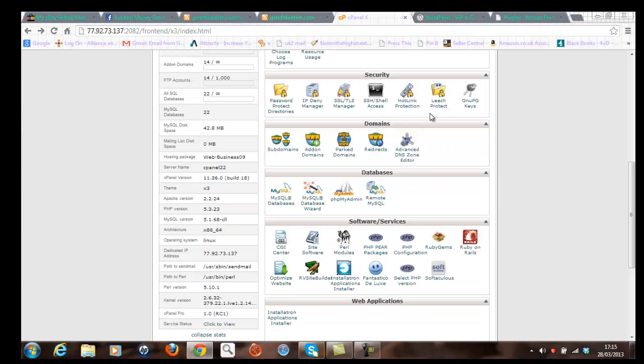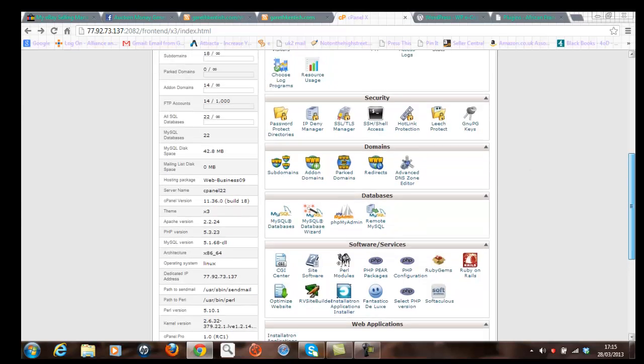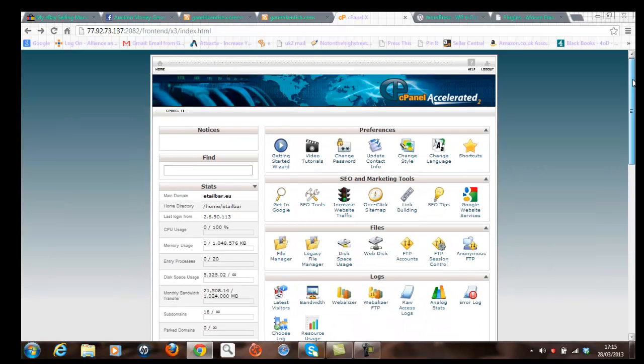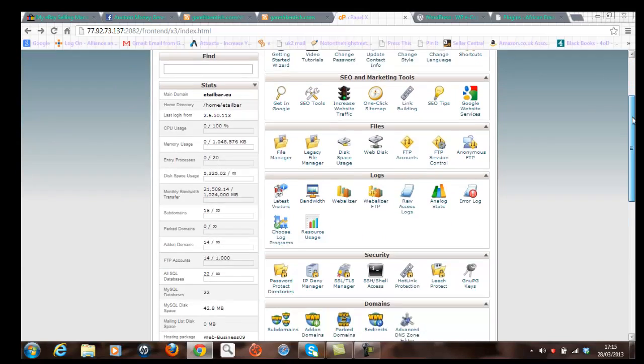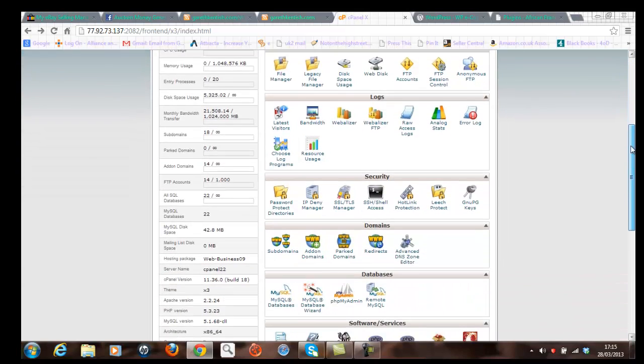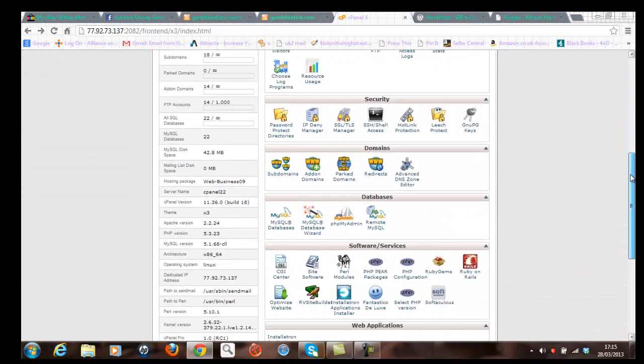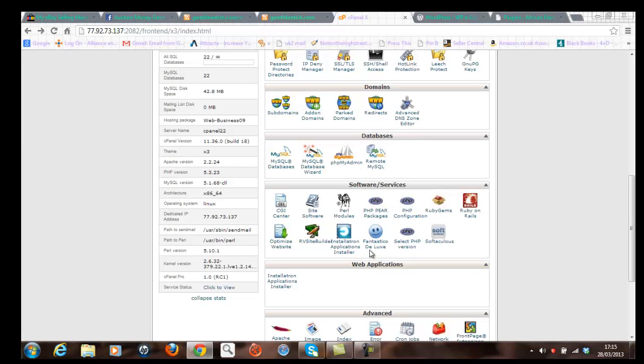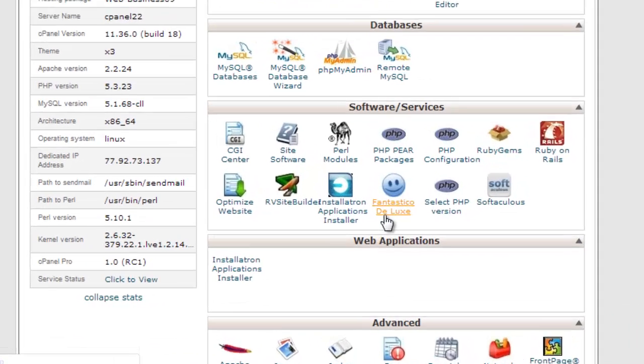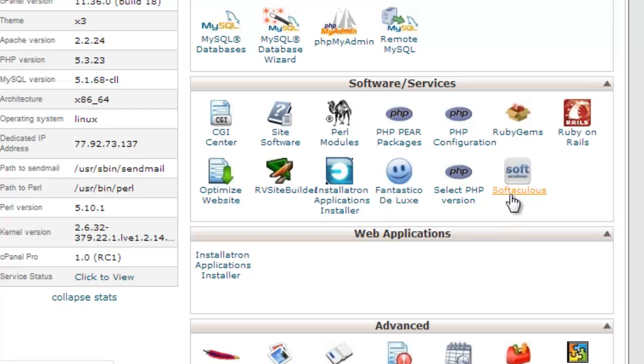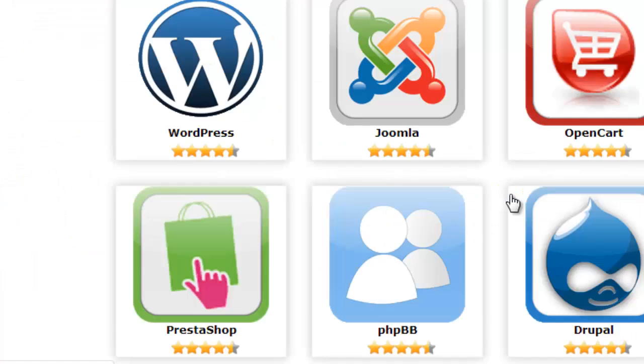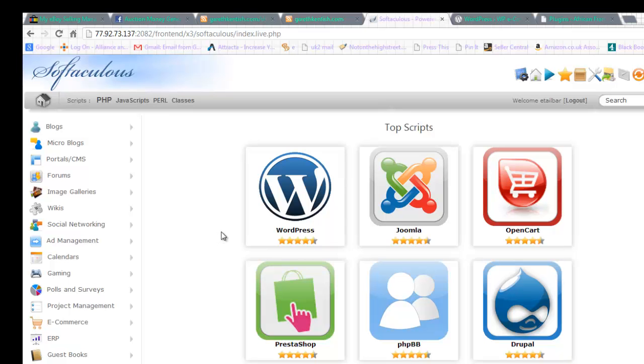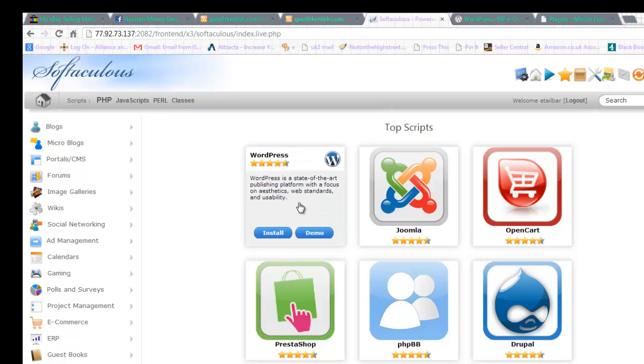Okay, so I'm now in my cPanel account here and I'm going to access one of two programs that will enable me to install WordPress onto a subfolder. So I've got a choice of using Fantastico Deluxe or Softaculous. And in this example, I'm going to click on Softaculous. And you can see there the first option available to me is to load WordPress. So I'm going to click on that icon here.